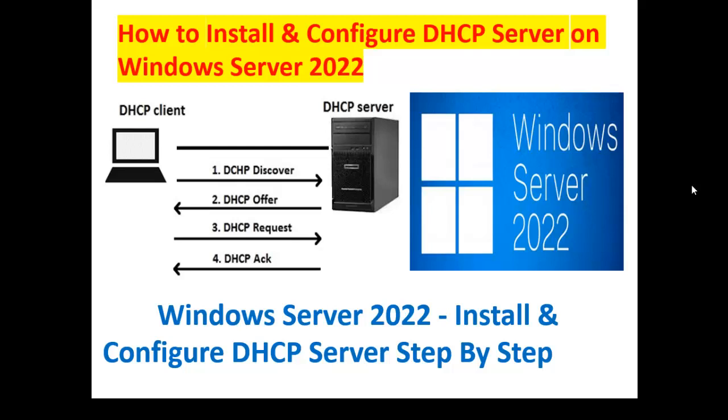Hello friends, welcome back to your channel Touch to Technology. Today I am going to show how to install DHCP server on Windows Server 2022.